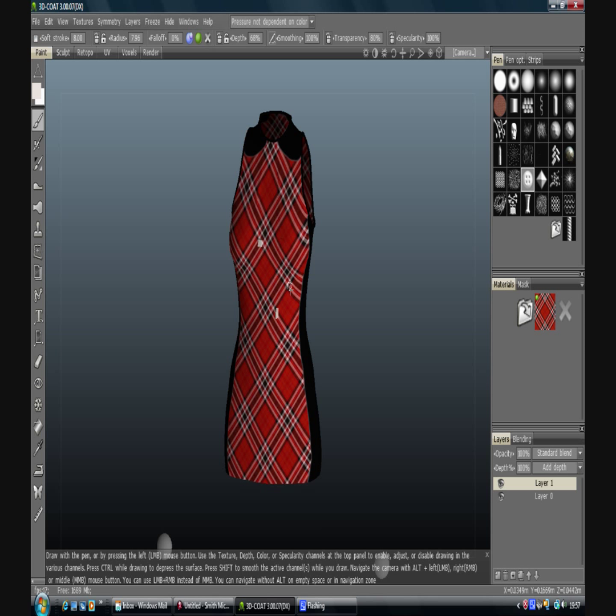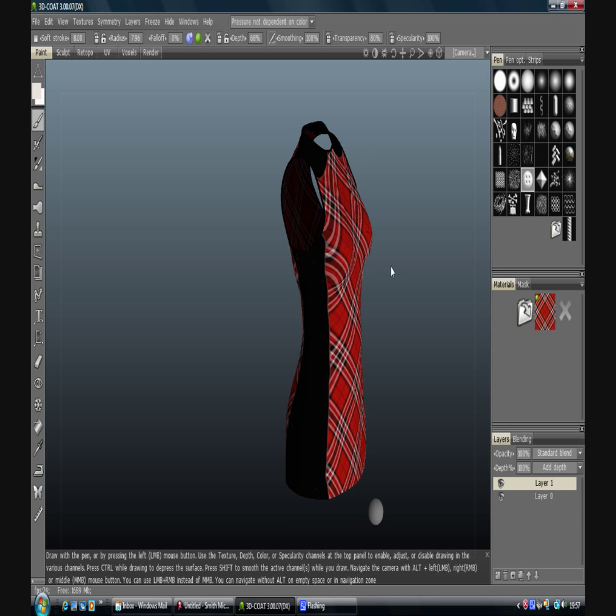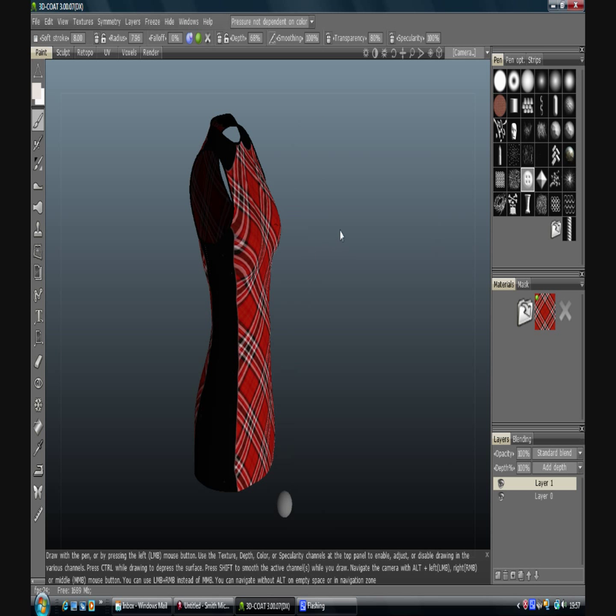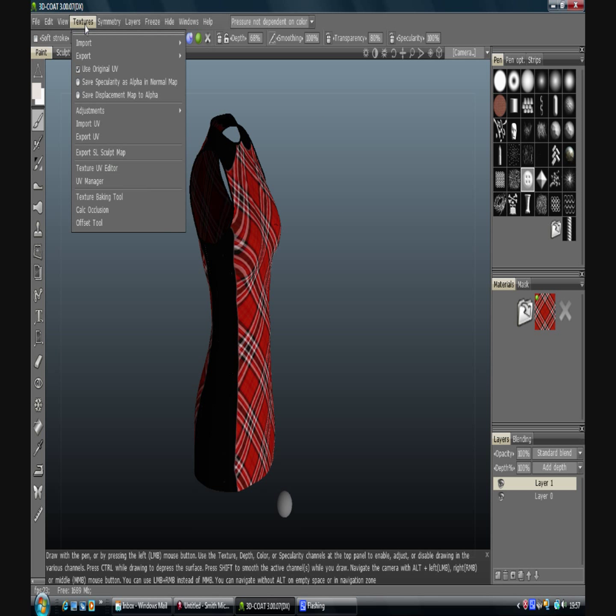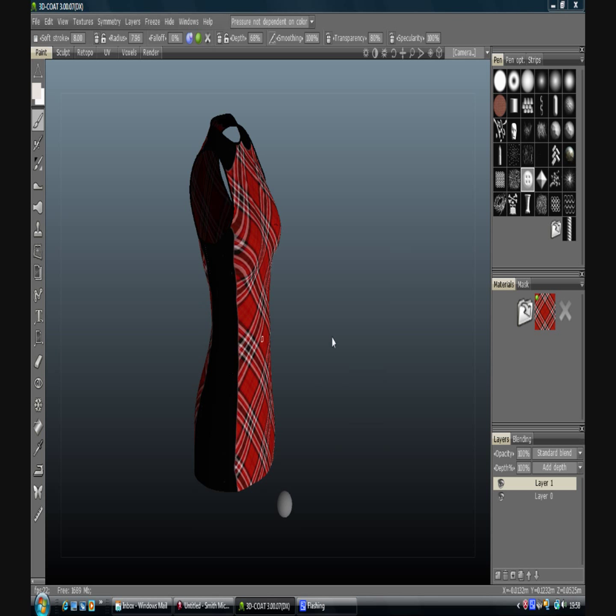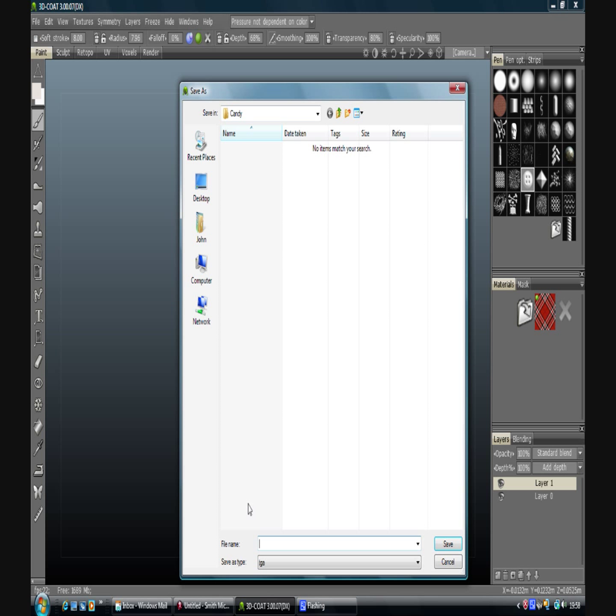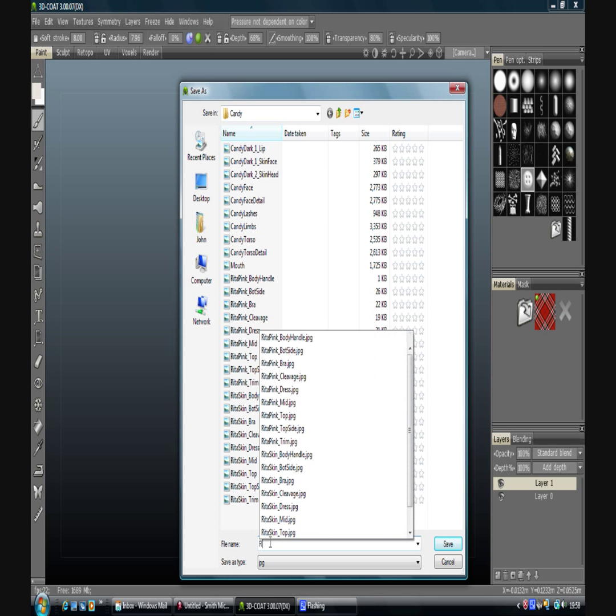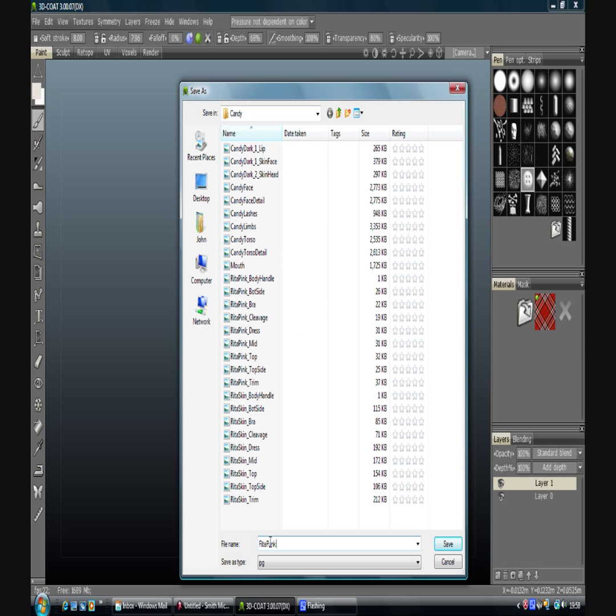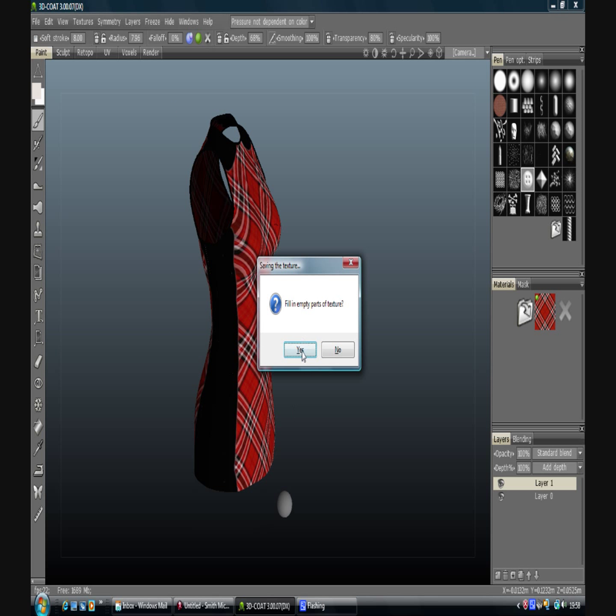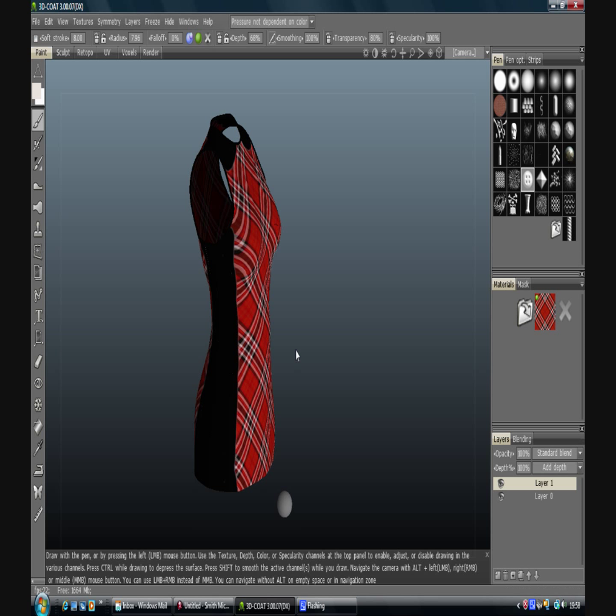OK, so I mean that was a very quick kind of introduction into that. Now to get it back into Poser: textures, export diffuse map, save all, OK. Pick a format. As you can see I've done this a few times before so I call this Rita Punk, even though I haven't added any chains and bits and bobs. Fill empty spaces, yes I always do that, just gives you a bit of extra protection. Just making sure I'm recording there.